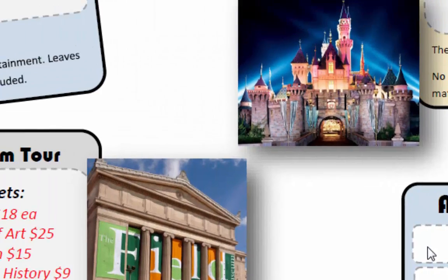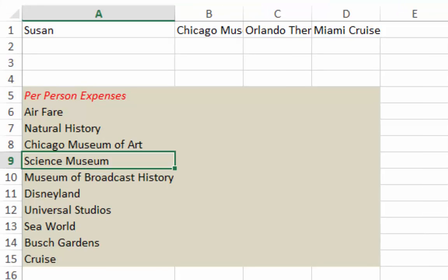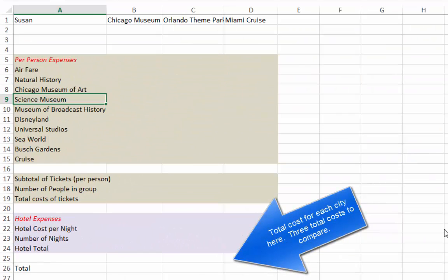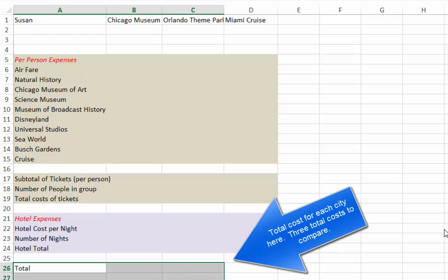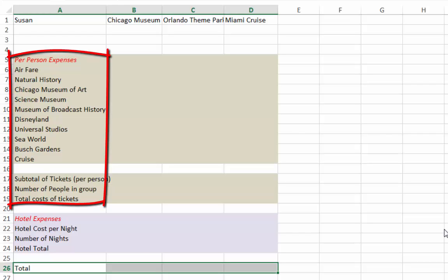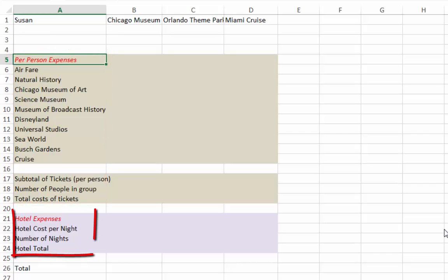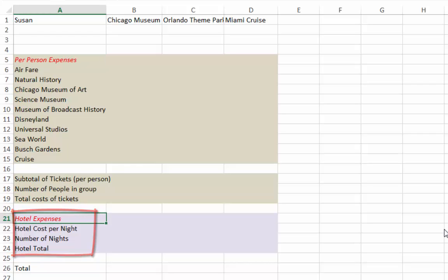Now let's look at how we would build a spreadsheet. First, we have a column for each city — Chicago, Orlando, and Miami. At the bottom of the page, we'll eventually have a total for all of these cities, so we'll find out the answer down there, and then we'll make a graph. I've divided the costs up into per person expenses — if you have more people in your family, per person expenses will go up. Hotel expenses, assuming all people stay in the same room, will cost the same for two people as for four. The hotel is more of a fixed cost per night rather than per person.